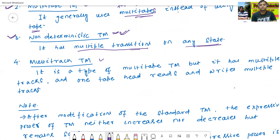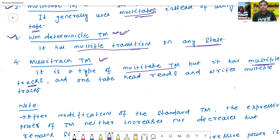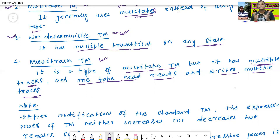The fourth Turing machine is called as the multi-track Turing machine. It is a type of multi-tape Turing machine, but it has multiple tracks. One tape head reads and writes across multiple tracks. So it is a type of multi-tape Turing machine.